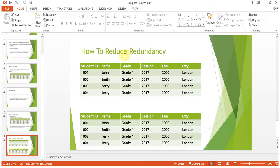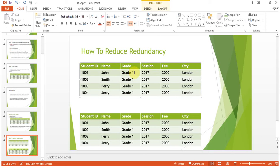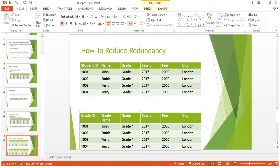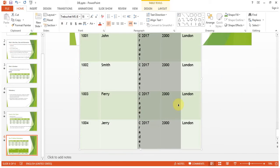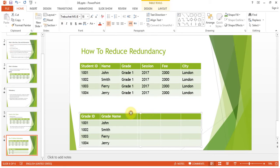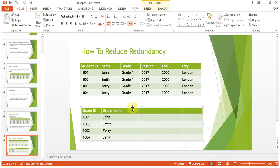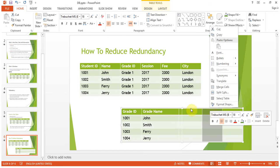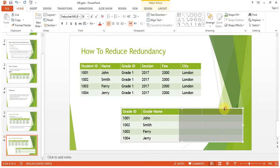How do we reduce redundancy? What we will do is create two tables. For example, there is our student record table. I will create a separate grade table with grade ID and grade name. This practice can even be done on paper — there is no harm in that. I will put grade ID here and delete those columns from the student table.